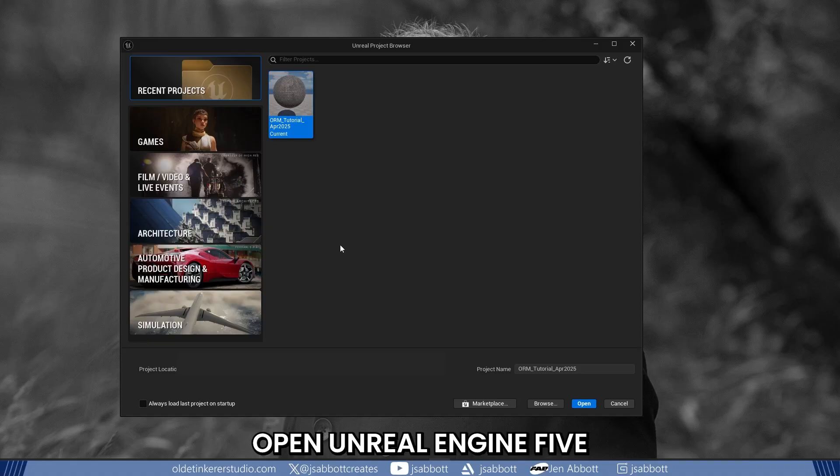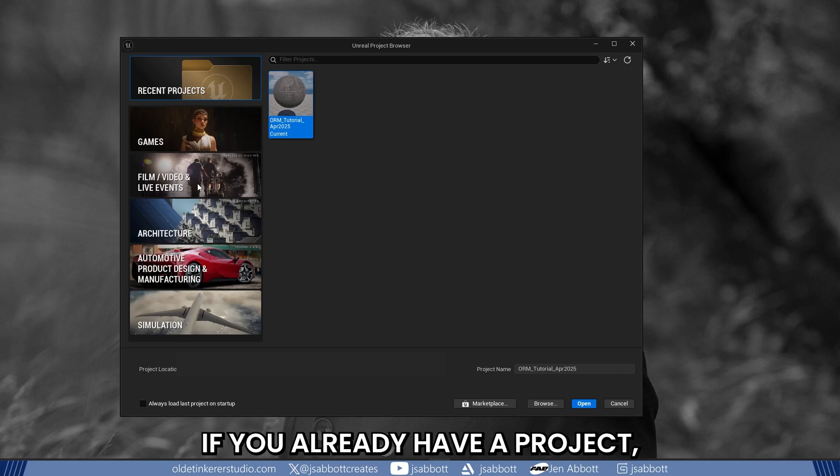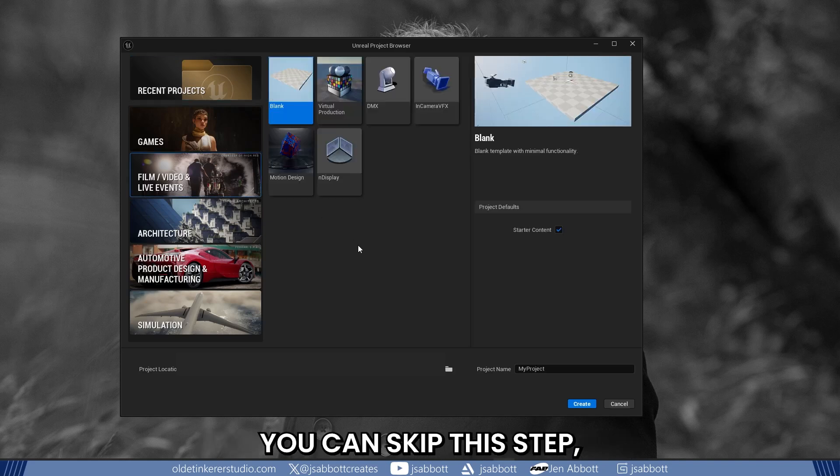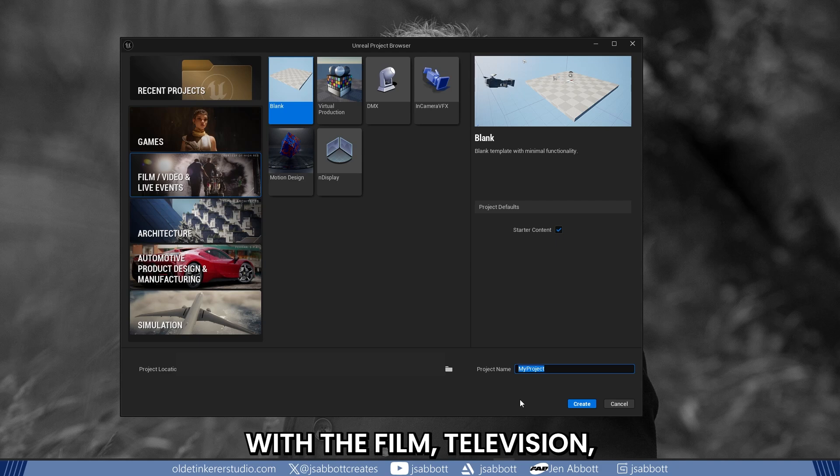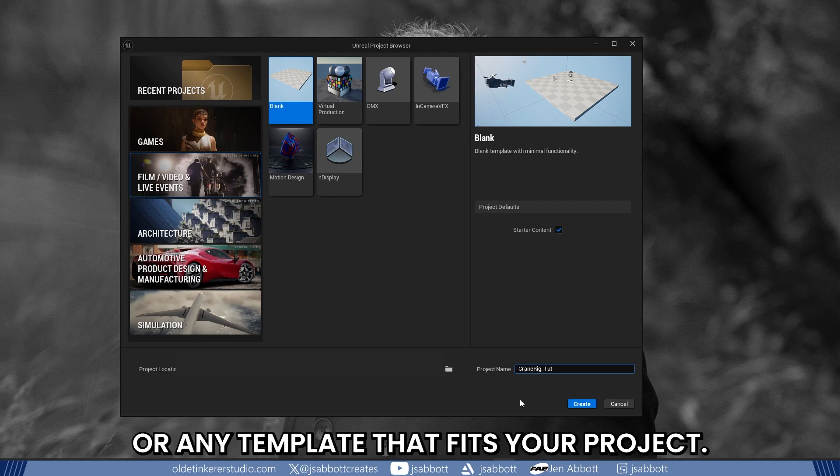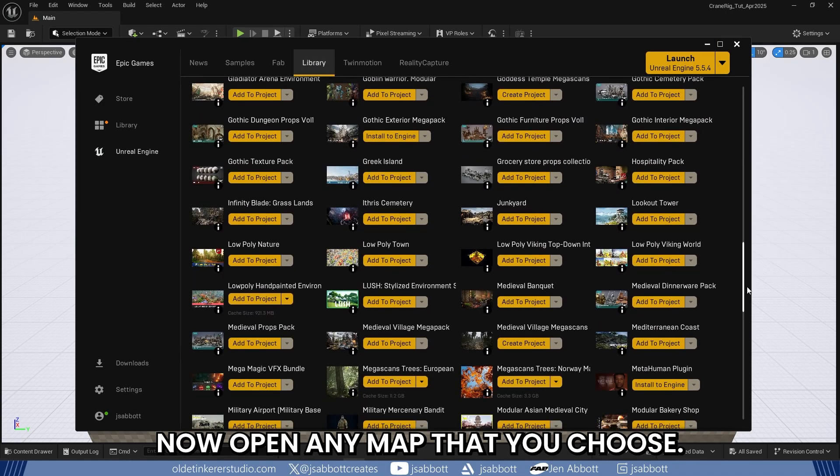First, open Unreal Engine 5 and create a new project. If you already have a project, you can skip this step, but if not, create a new one with the Film, Television, and Live Events template or any template that fits your project. Now open any map that you choose.